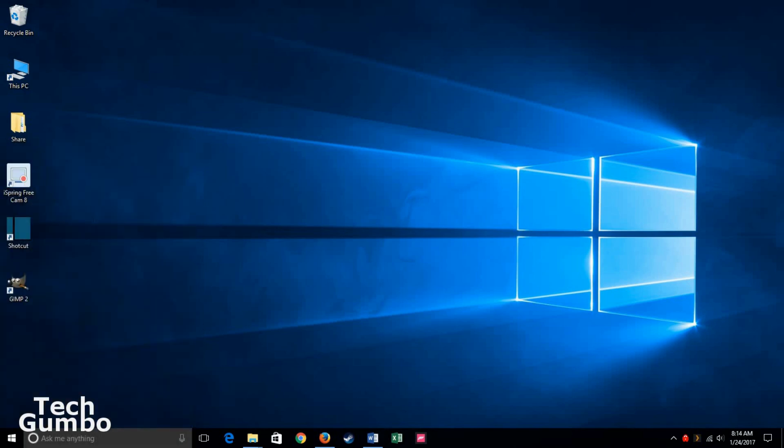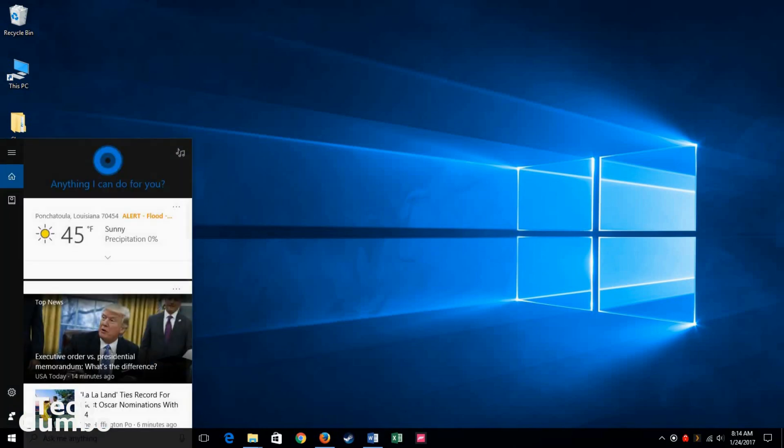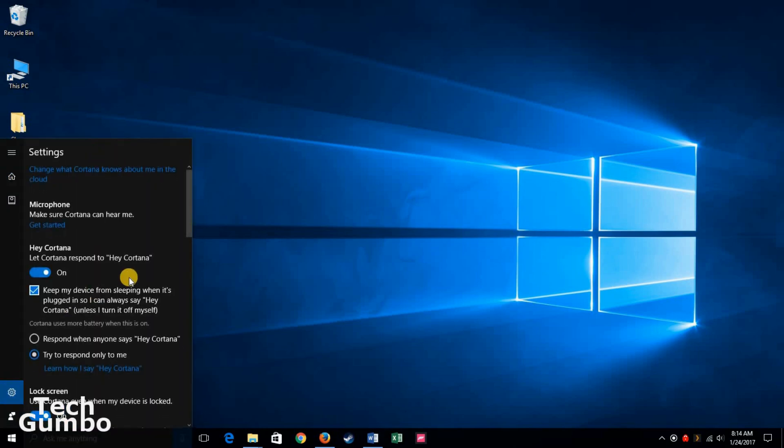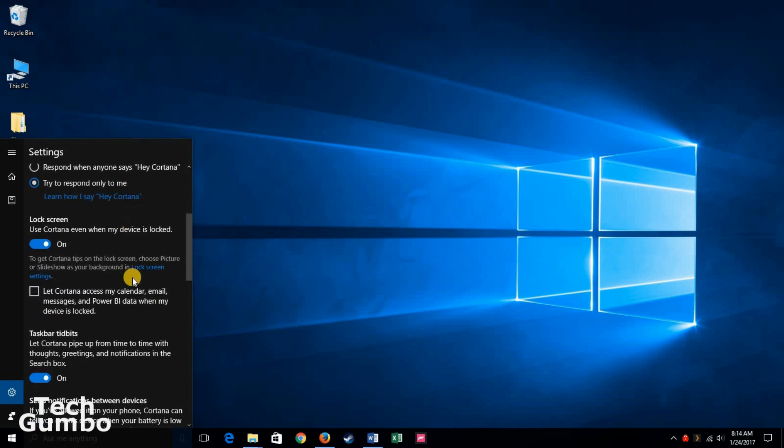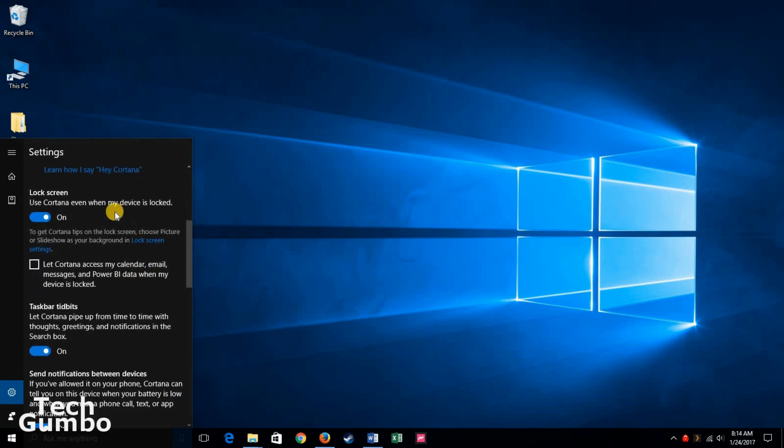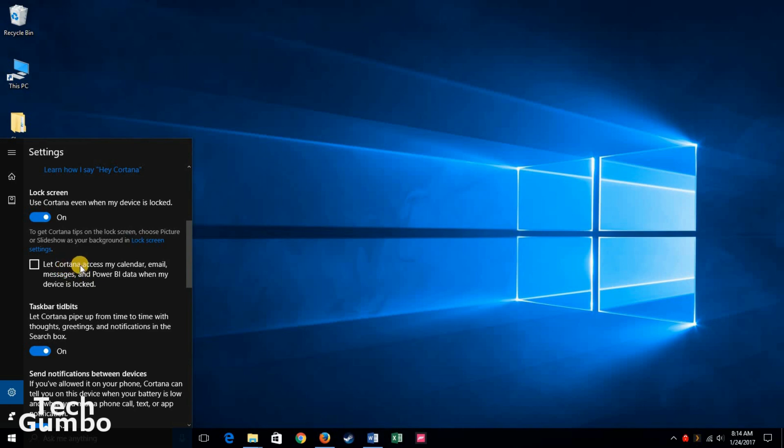With the latest updates to Windows 10, Cortana can now hear you from the lock screen on your computer. So go back into the settings menu for Cortana. Here you'll have the option to use Cortana even when my device is locked, so you'll want to turn that on or off. I currently have it set to on. It also has the option to let Cortana access other functions on your computer like your calendar, email, and so forth. You can either turn that one on or off if you wish.